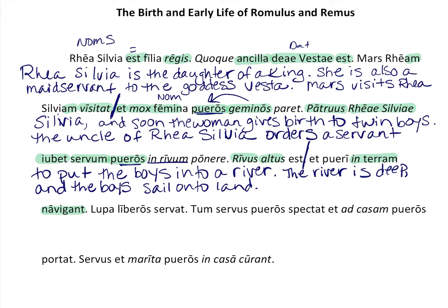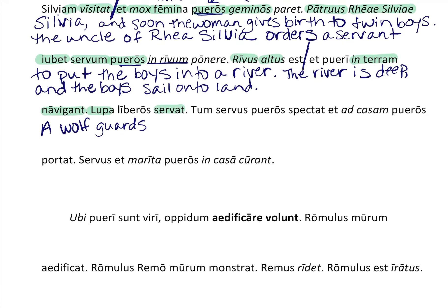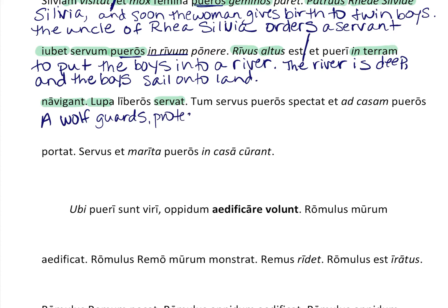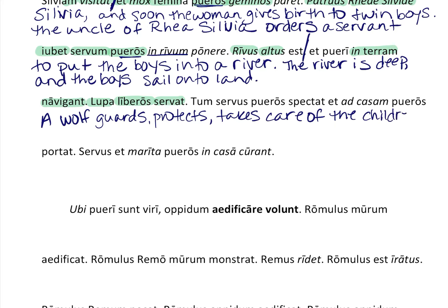'Lupa' — 'lupus' means wolf, so 'lupa' is a wolf. 'Servat' means guards, protects, or takes care of. Who does she take care of? 'Liberos' — that's accusative: the children. You can see how watching the video beforehand gives you an idea of what the story is going to be. 'Tum' means 'then.'